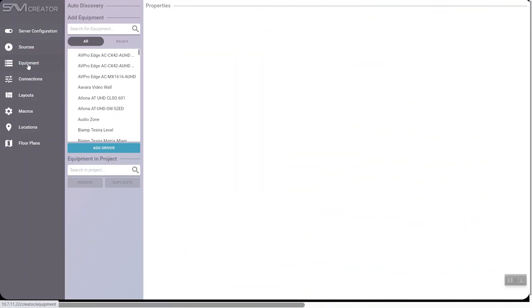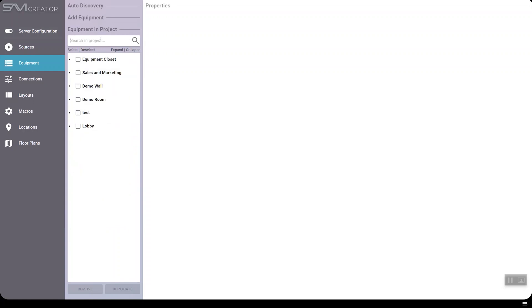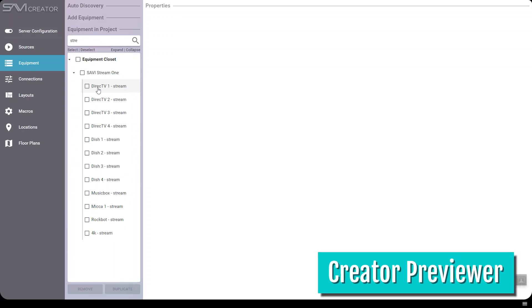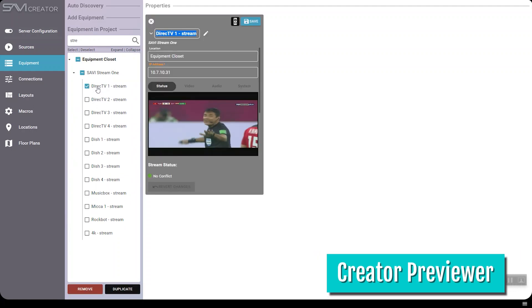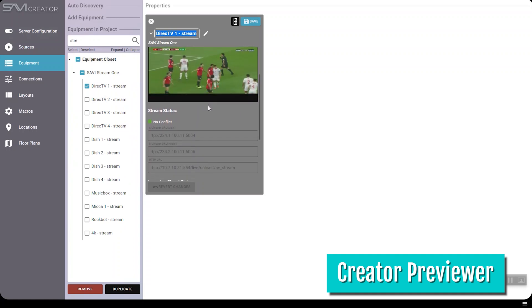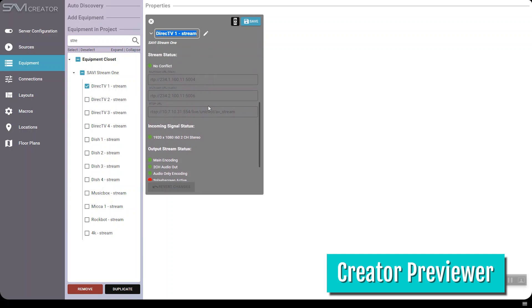My last favorite feature is Previewer. We covered Canvas Previewer in our last video, but allow me to introduce you to its wiser, more distinguished relative, Creator Previewer. Creator Previewer gives you all the goods you get in Canvas, like a live preview of the source directly in your UI, plus more functionality for troubleshooting and support.